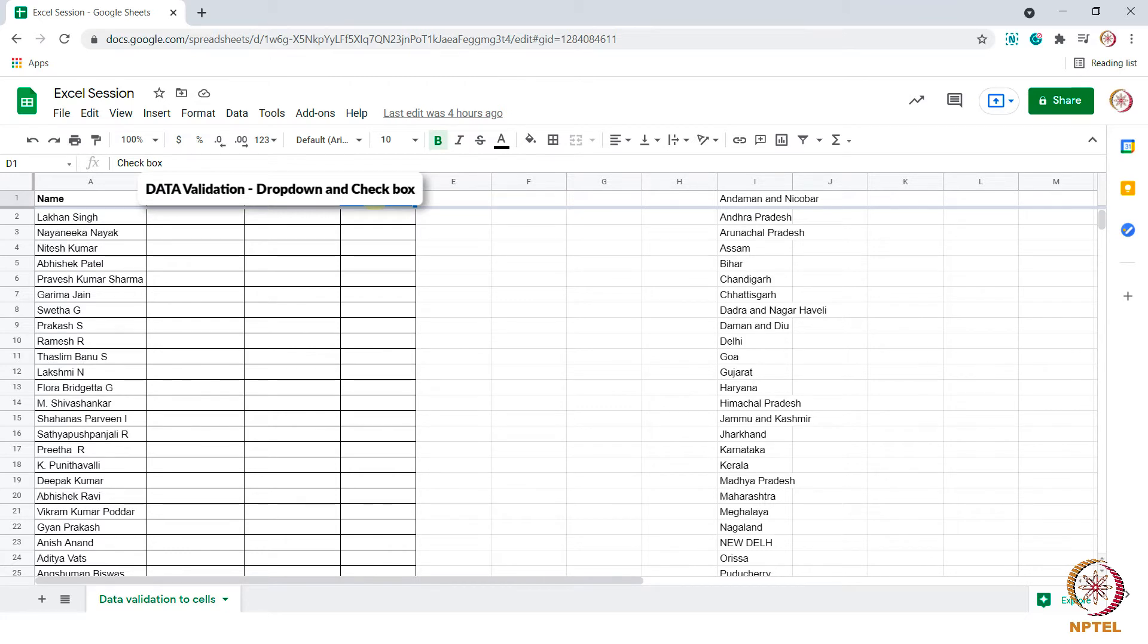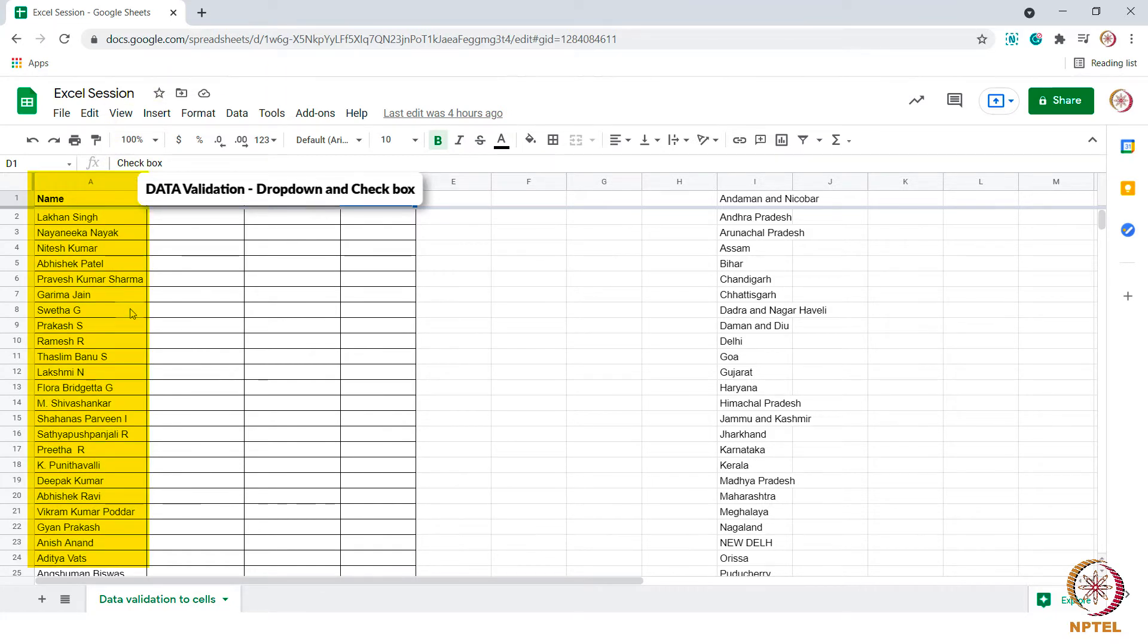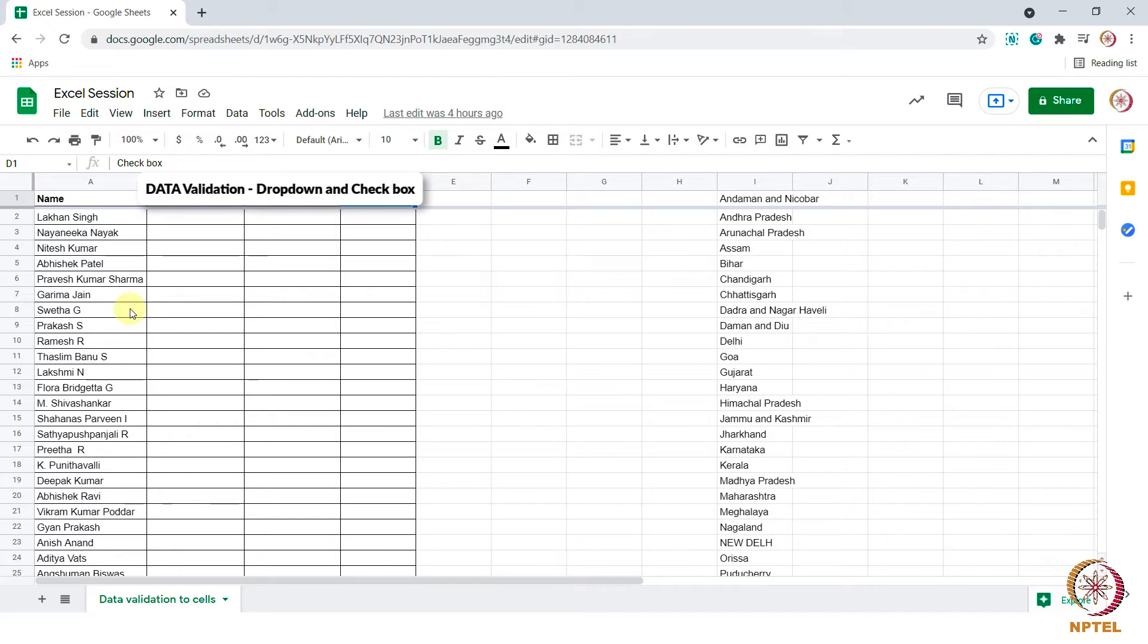So let's see how data validation works. In this sheet I have details of students names and I need to enter their states. Instead of typing the names we will create a drop down list with names of states so that we can choose from the drop down list. This way we can avoid typing the spelling incorrectly, using short forms, etc.